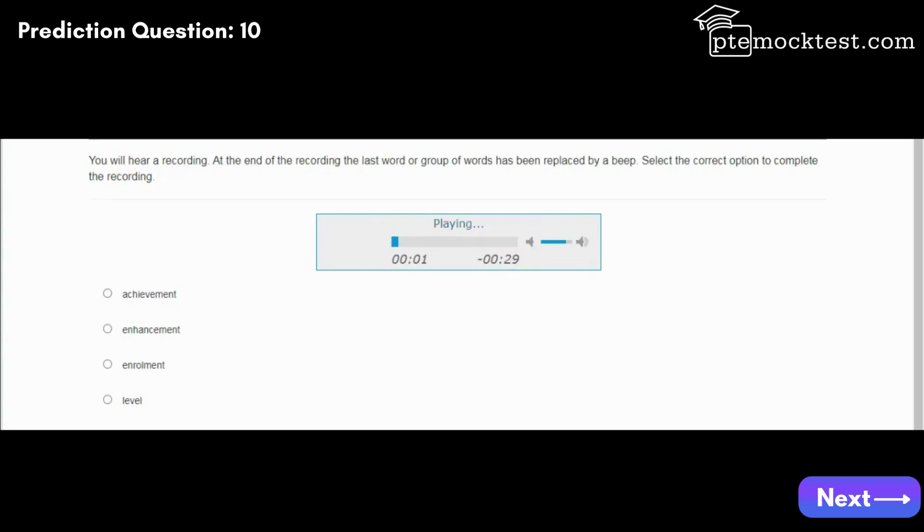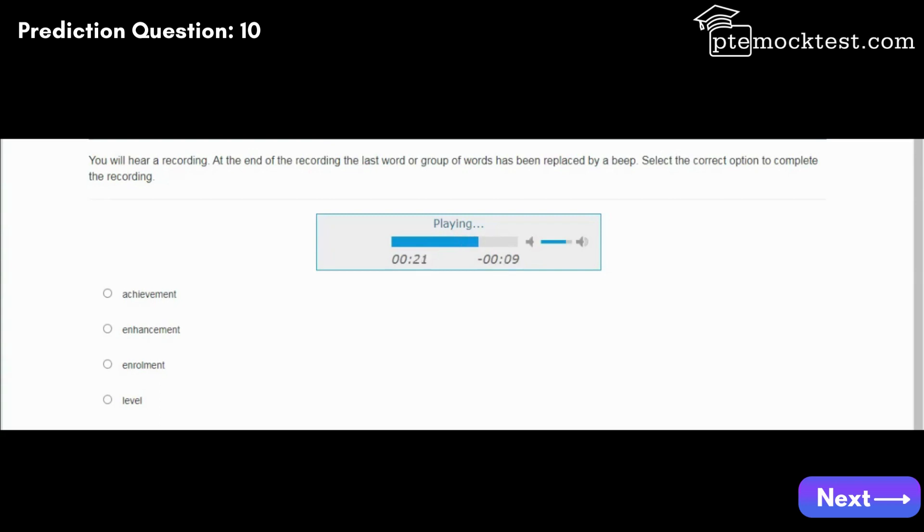The earlier hearing loss occurs in a child's life, the more serious the effects on the child's development. Similarly, the earlier the problem is identified and intervention begun, the less serious the ultimate impact. There are four major ways in which hearing loss affects children. It causes delay in the development of receptive and expressive communication skills. A language deficit causes learning problems that result in reduced academic achievement.